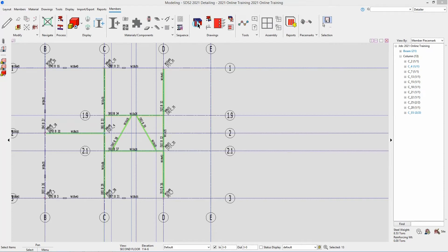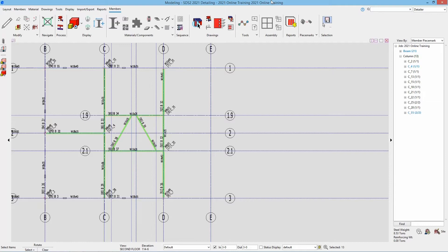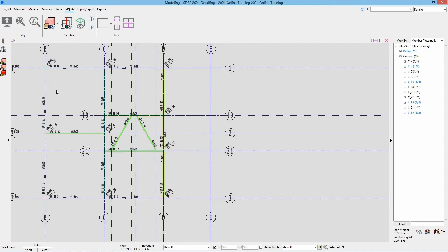To add to this selection, where right now we have things selected, I'll hold down my shift key. We can see left click and our button binding now becomes select plus. So I can just select another member or I can window around multiple members and that's going to add to that selection.